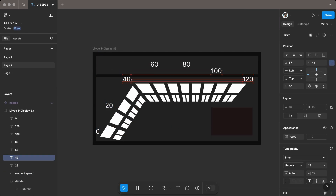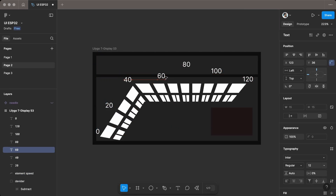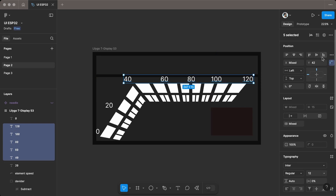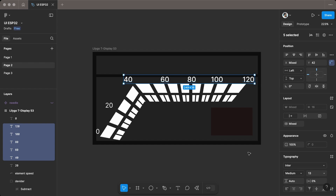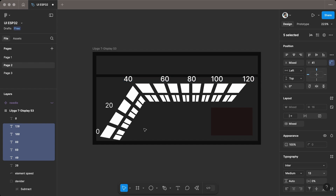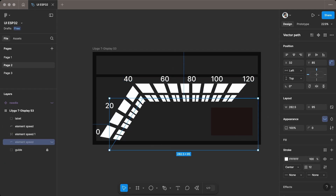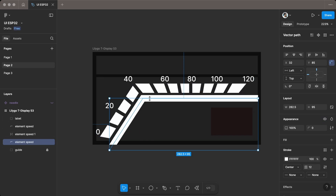Place the label in position, then adjust the font and size to match the UI. Using the same process, create more elements to make the UI look similar to the reference image.